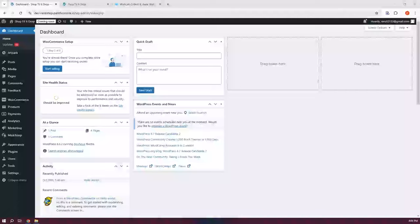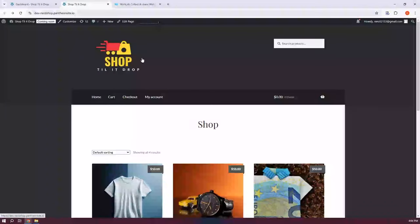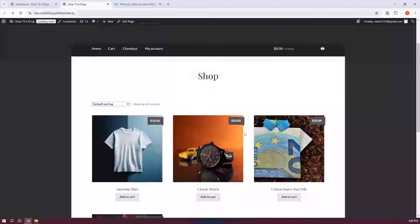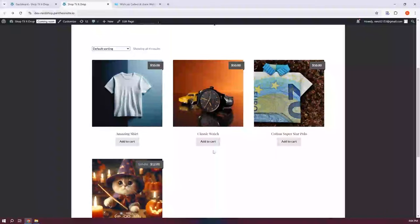I've already set up my store and I'm in my dashboard. Just to give you an idea, this is what my store looks like right now — a basic store with a bunch of products and some standard functionalities. But as you can see, I don't have the Wishlist option yet, so let's look at how to add it.